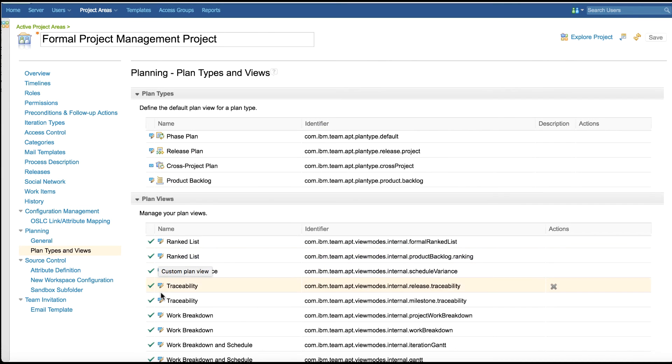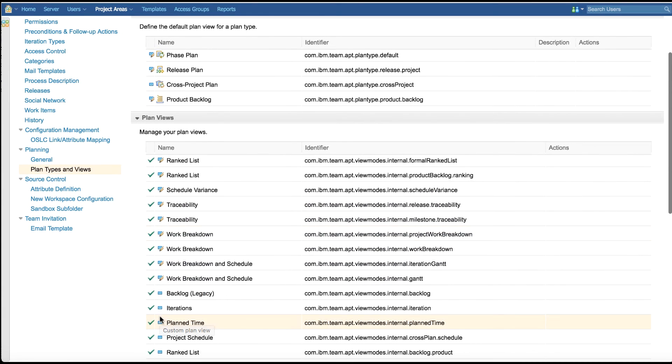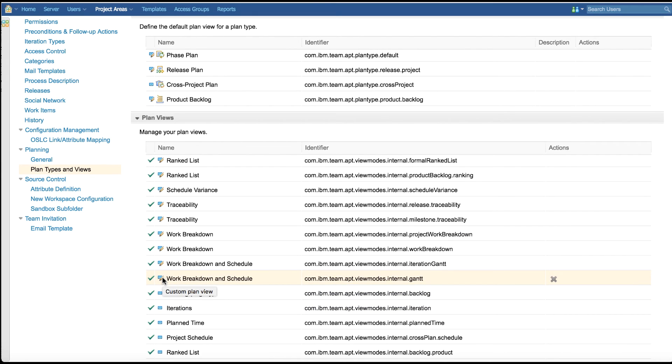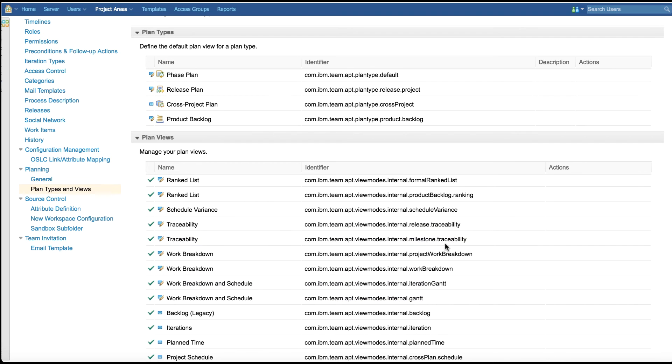Plan view shows all the available plan views in the project area, both predefined and custom. Remove is the only action available and can be performed only on a custom plan view.